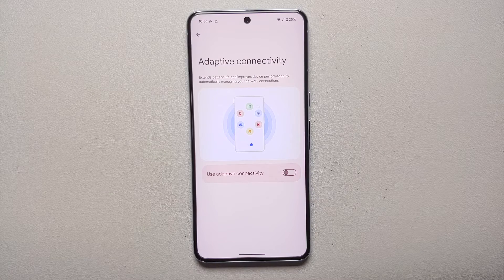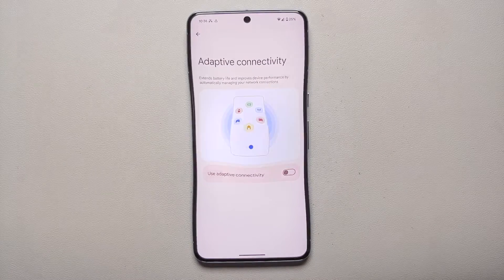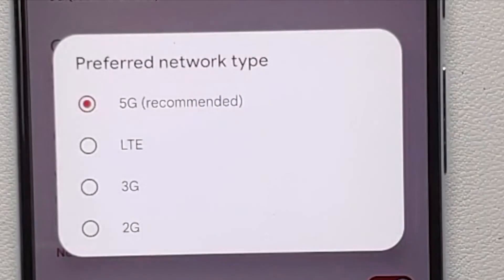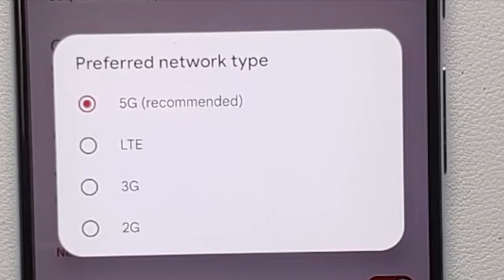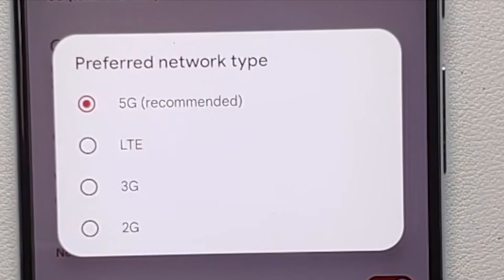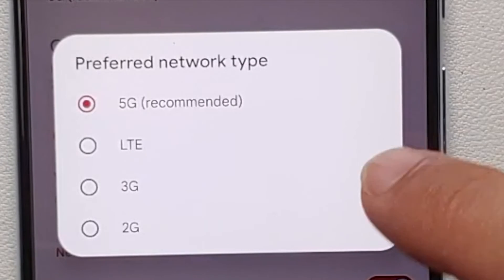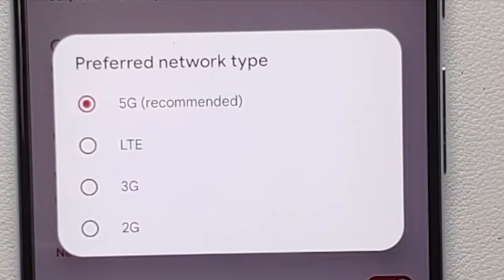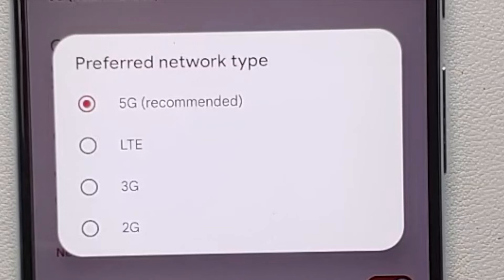Our third tip to fix overnight battery drain on your Pixel 8 or Pixel 8 Pro is going to limit the functionality of your device — and that, unfortunately, is to disable 5G. We have a separate video showing you two methods on how to disable 5G on the Pixel 8 or Pixel 8 Pro.